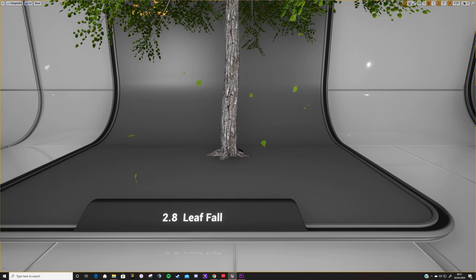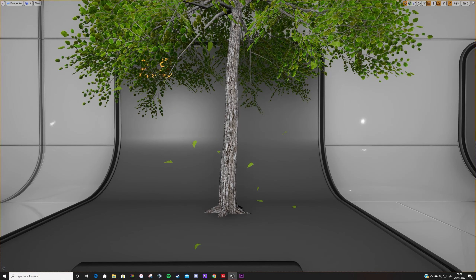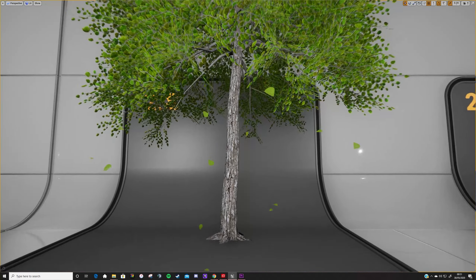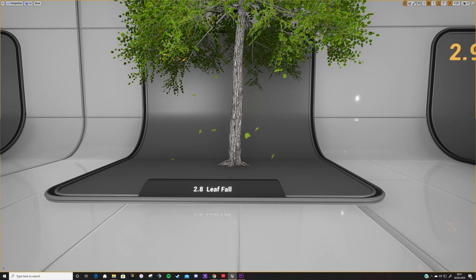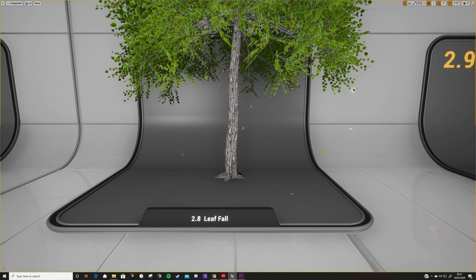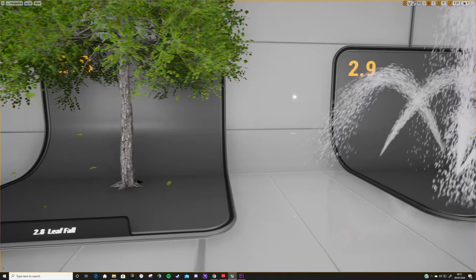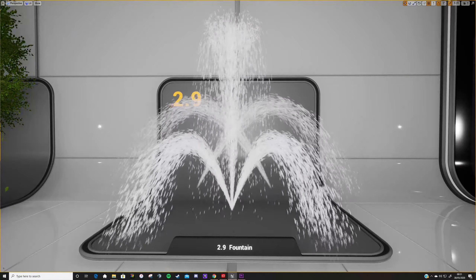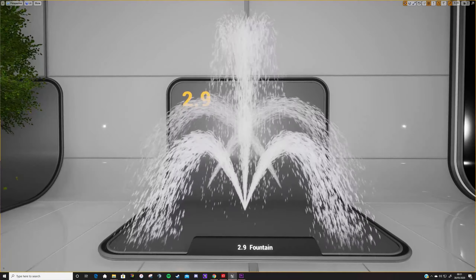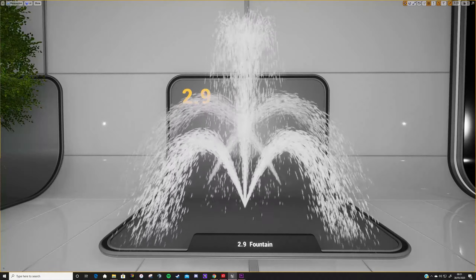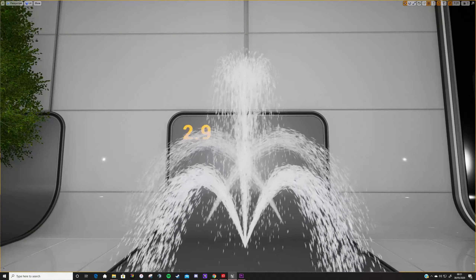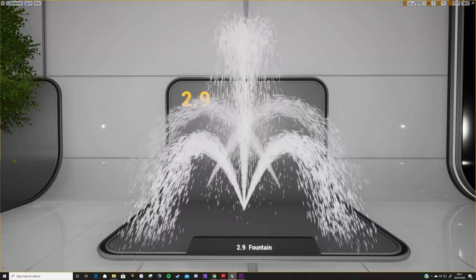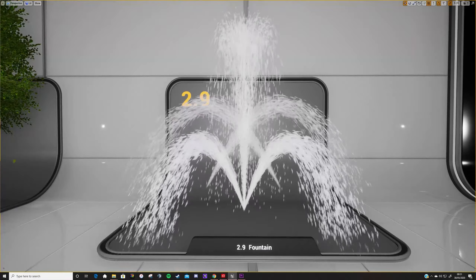Next up we have this leaf fall system, generated by a curved plane with a leaf material applied. They're spawned in a ring around the base of the tree so they match the tree's shape but don't spawn inside the trunk. These particles have collision applied so they can settle on the ground, as well as random rotation velocity so they look like they're catching the wind as they fall, and a cone noise applied to give them random movement.